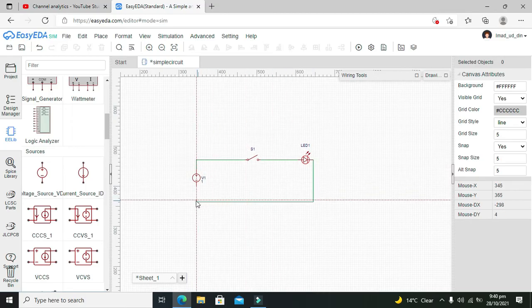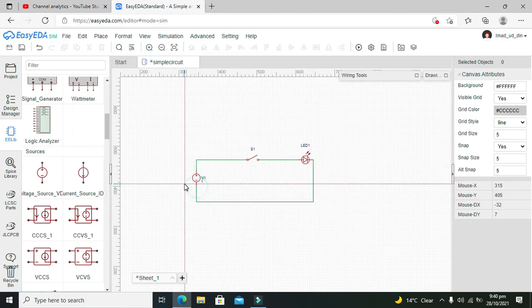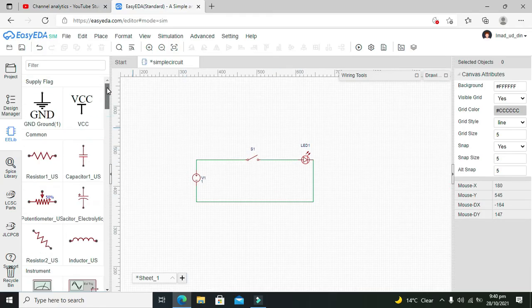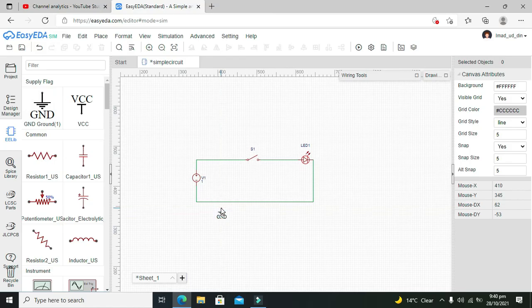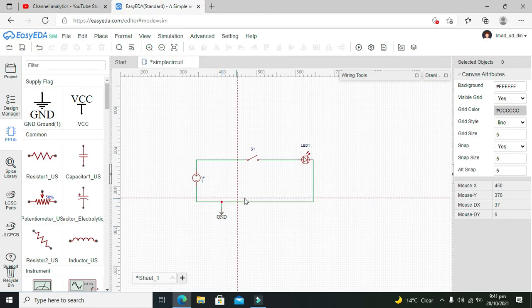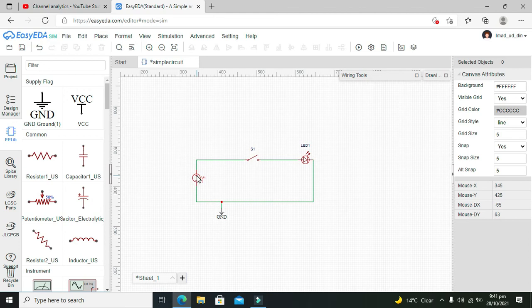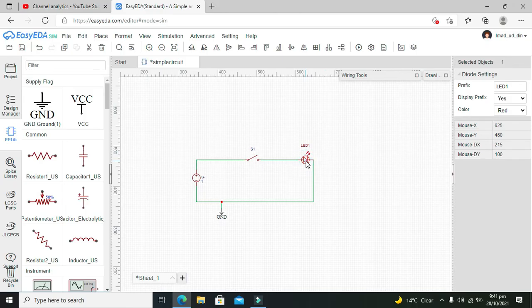cathode with the negative side of the supply. So this is our circuit, but we have left one thing that is called the ground. Ground must be connected with the lower end of the power supply or negative end of the power supply. Now what we need to do is to change the